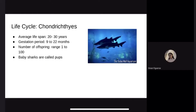Life cycle. The average lifespan is 20 to 30 years. The gestation period is 9 to 22 months, which is the fetal development period from conception until birth. The number of offspring ranges from 1 to 100, and baby sharks are called pups.